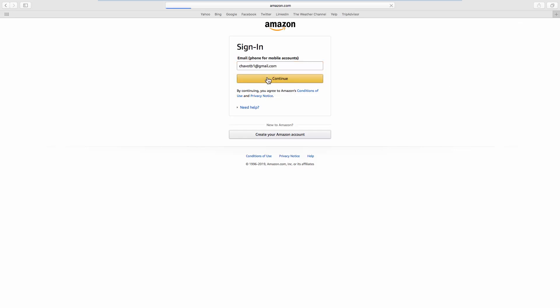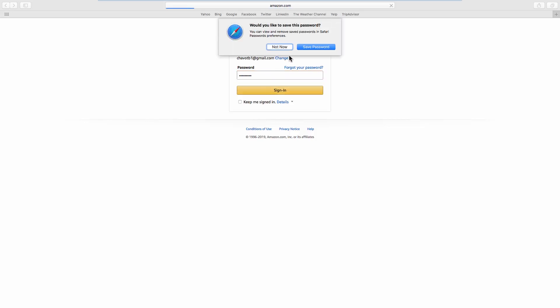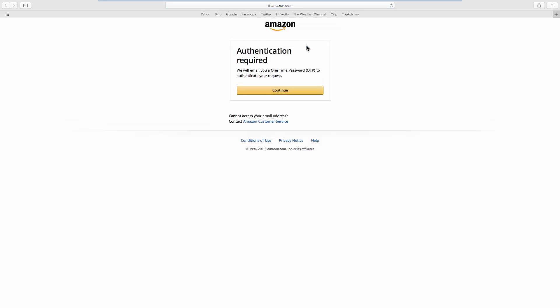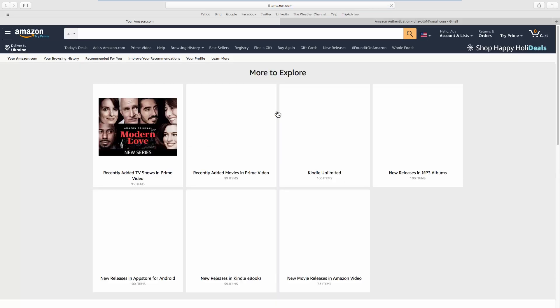Log in to the account. Go through the two-step verification if it is required, and enter the one-time password.